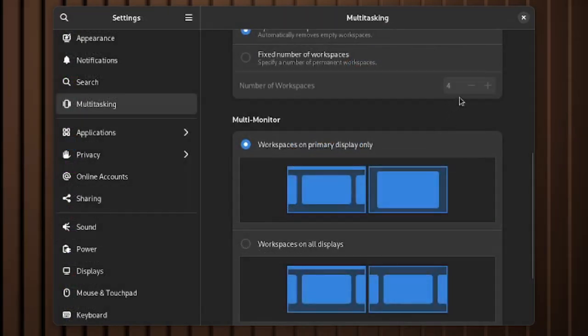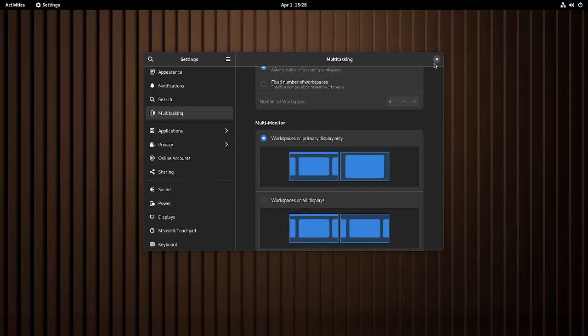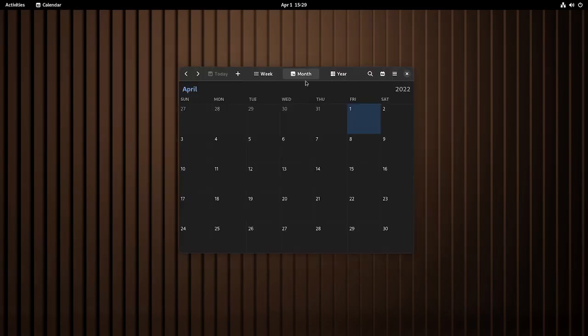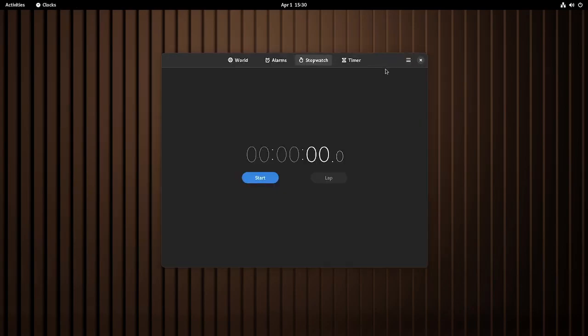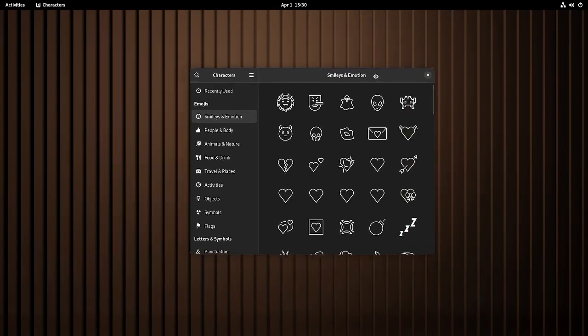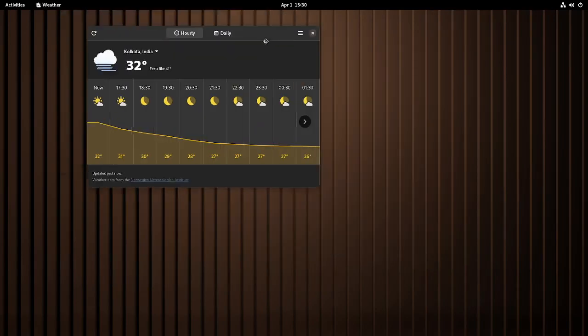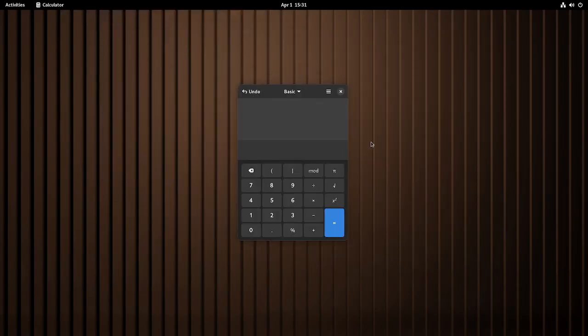Radio buttons and sliders are made larger but the problem is that several apps like disk usage analyzer, fonts, to-do, calendar, clocks, software, characters, contacts, weather and calculator. These are the upgraded versions of the apps that come with GTK 4 and Lib Adwaita.